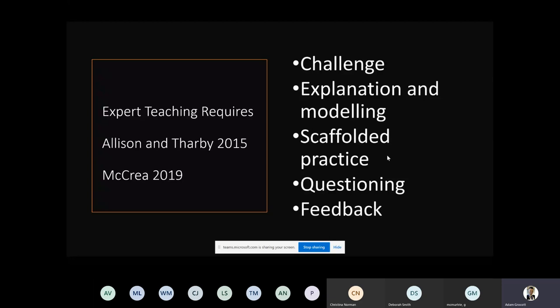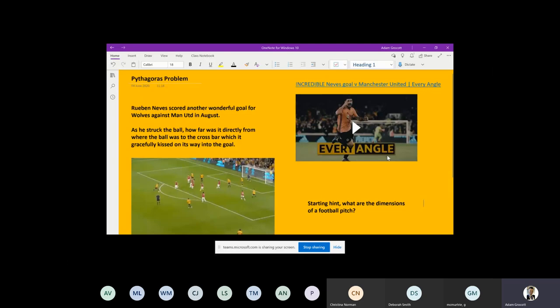I also think about what expert teaching requires - from the Craze 2019 book about what every good lesson should have, based on the theory by Alison and Farby in 2015. Those five points say that all mathematics lessons should be challenging, have explanation and modelling, then scaffolded practice, before thinking about questioning and feedback. It's something I like to shape my lessons around using Microsoft OneNote.